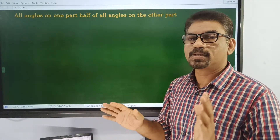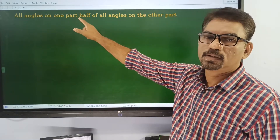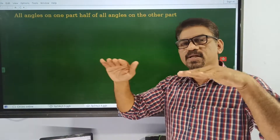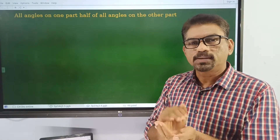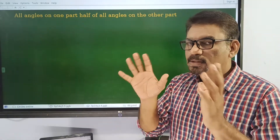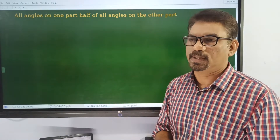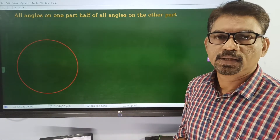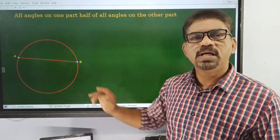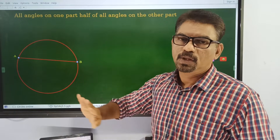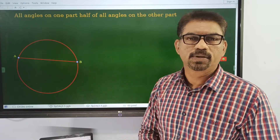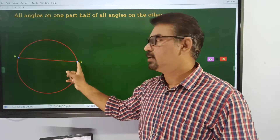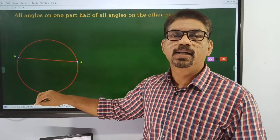Here we have to draw a circle and a chord such that all angles on one part should be half of the angles on the other part. Then we have to draw a circle and a chord in one part. Here we have to draw a circle and a bigger one — smaller and a bigger one — because of this, we have to draw a circle as an angle and a small angle.